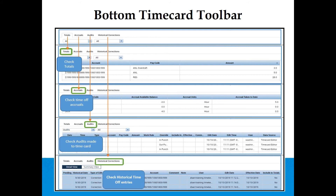Historical Corrections: You can edit or update time off when the time card has been signed off. Any time off added after sign-off will be visible on the Historical Corrections tab.